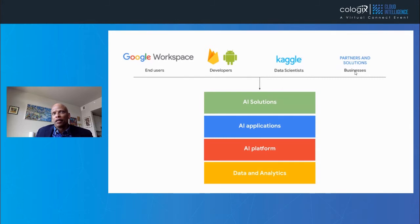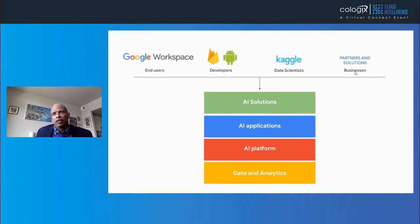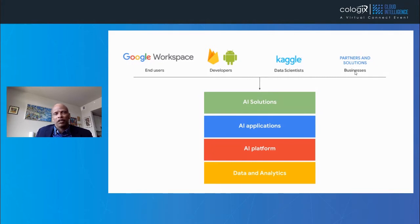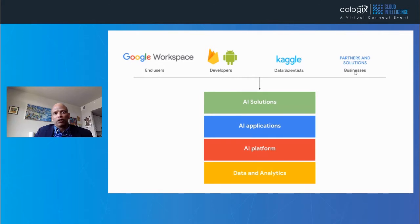AI building blocks bring the best of Google's AI to business and developers. We integrate this common stack into Google and third-party tools that our users know best. For business end users, we integrate into Workspace so that it's part of their productivity tools. For developers, we've integrated into Firebase and Android SDK. For data scientists, we're integrating into Kaggle, which now has over 1.5 million data scientists in their community. For businesses, we integrate with partner products so that AI is part of their business workflow, and we are creating building blocks to create full solutions that our partners can integrate with.